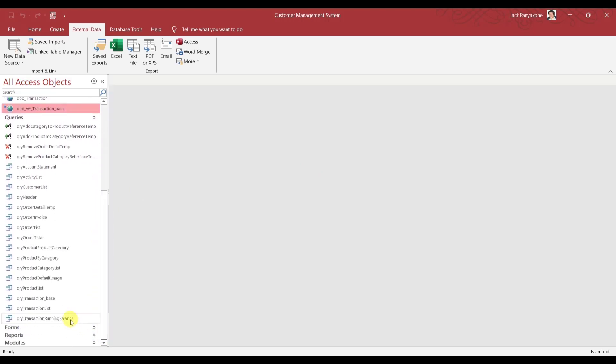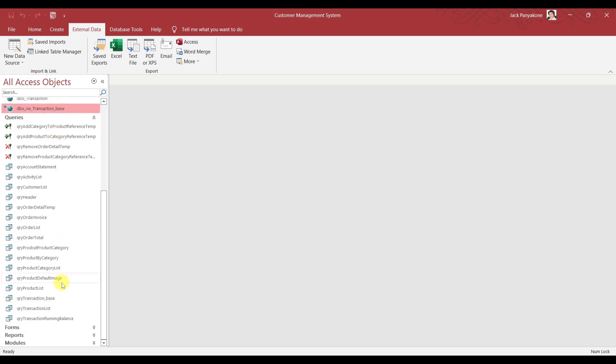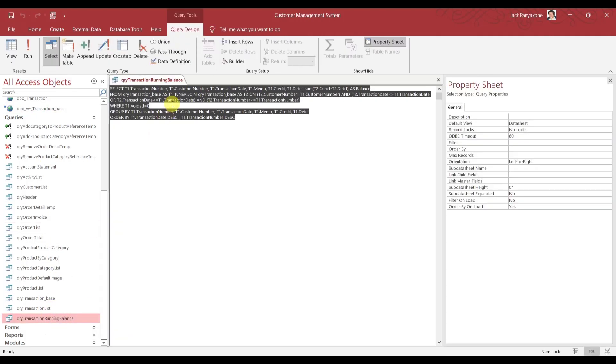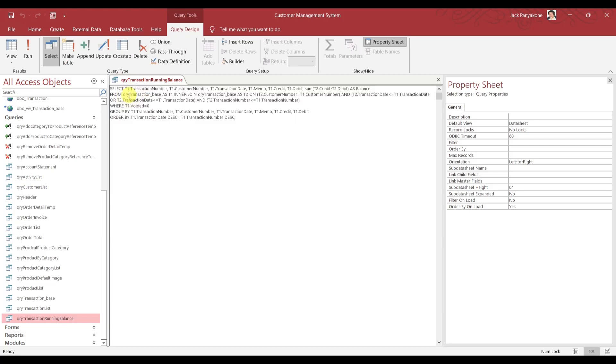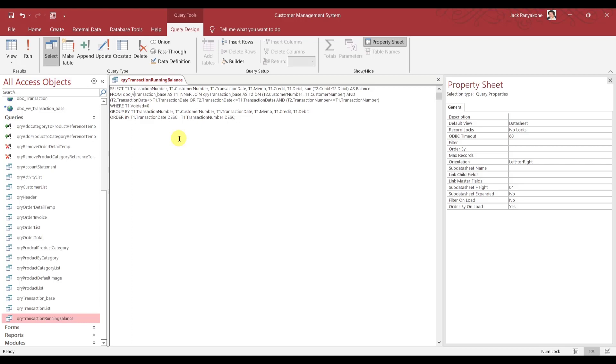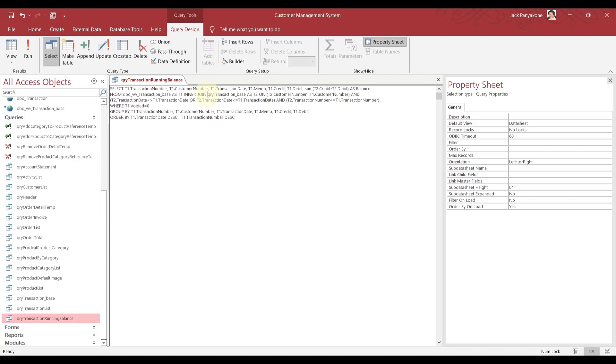Now, what we want to do is to modify this. Instead of using this base, we are going to use this base. So let's go in there, design view. We are just going to replace the query with DBO_VW_. And then I'm just going to copy this. Just going to copy this. And highlight this and paste. Let's see. That looks good. That's all we have to do is just replace those two.